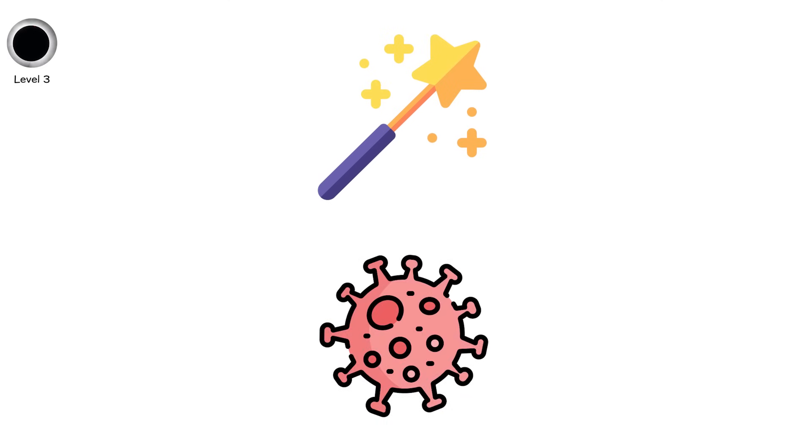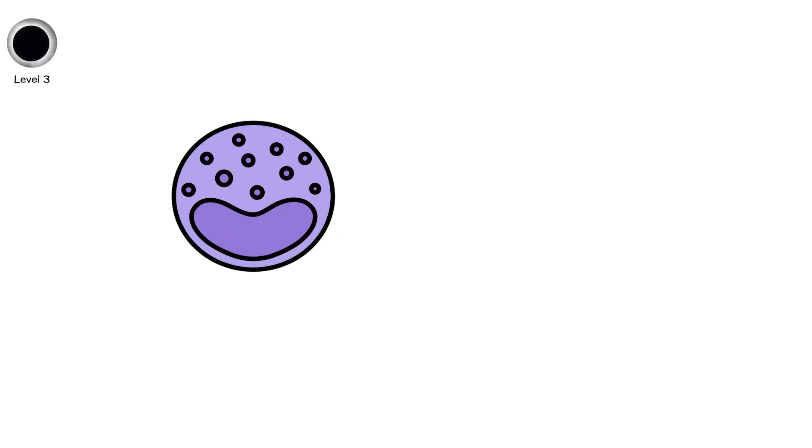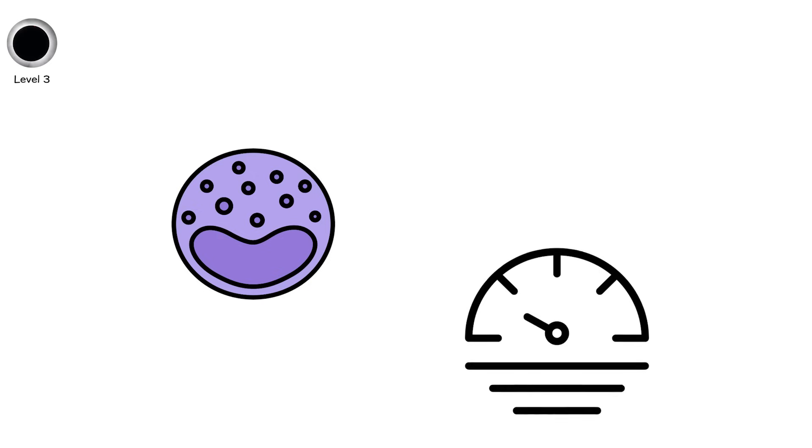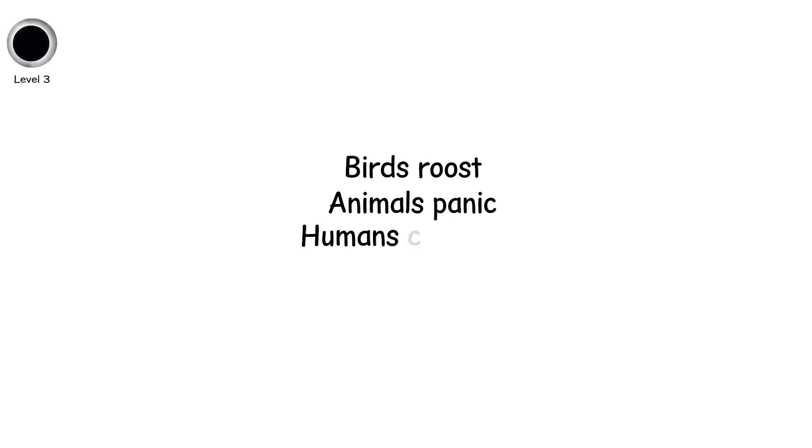The sun's outer atmosphere. A halo of plasma stretching millions of kilometers, normally invisible. Birds roost. Animals panic. Humans cheer, cry, fall silent.